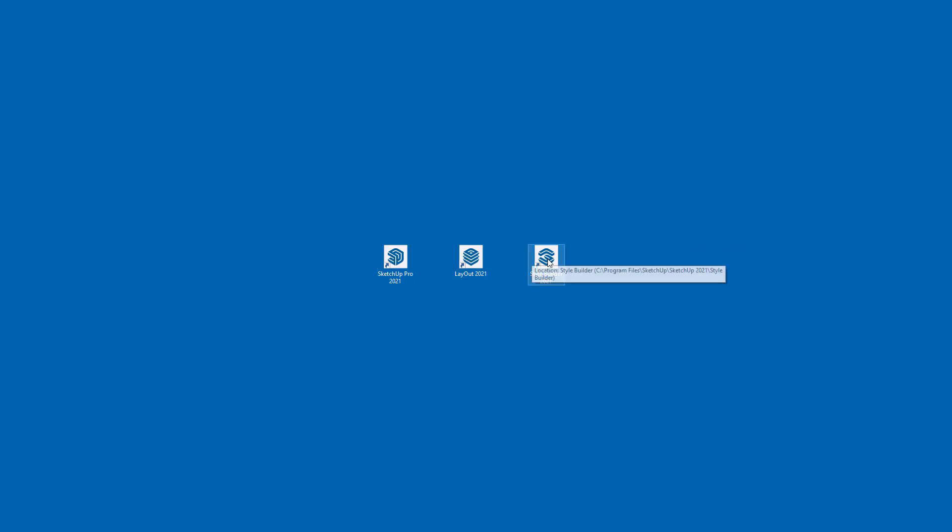When you're ready to launch SketchUp for the first time, there should be icons on your desktop, but if not, just look in your Windows Start menu. I'm going to double click on SketchUp Pro to launch SketchUp Pro.